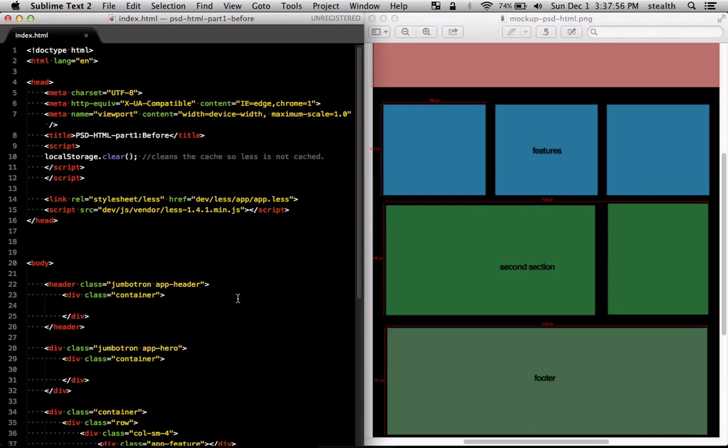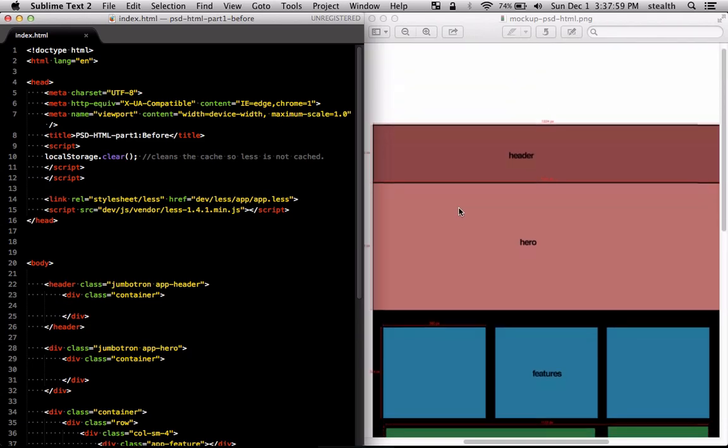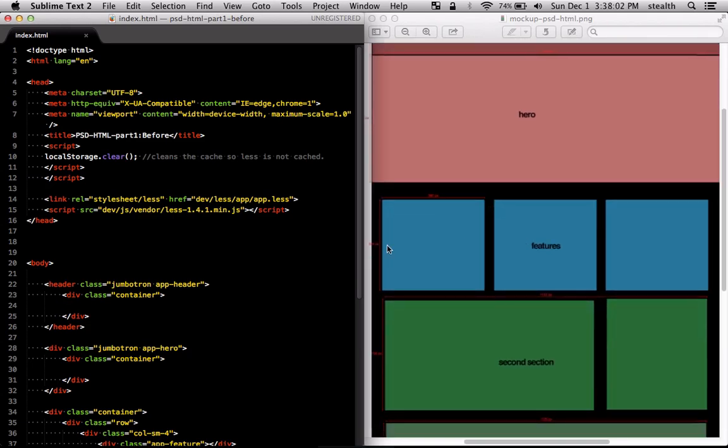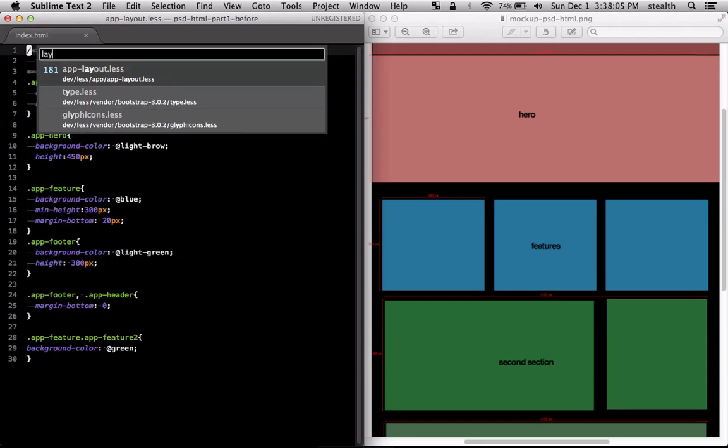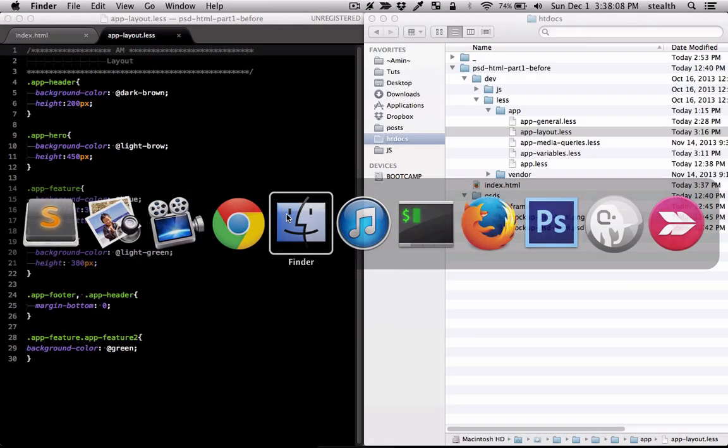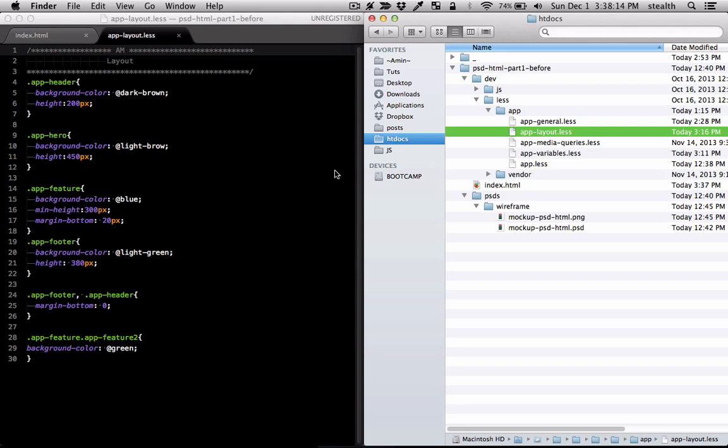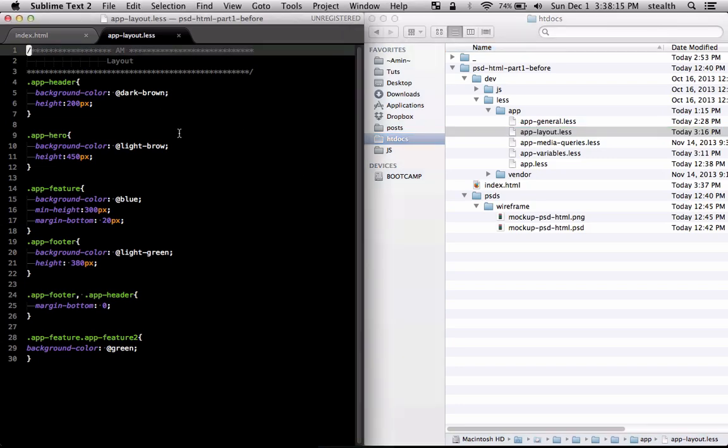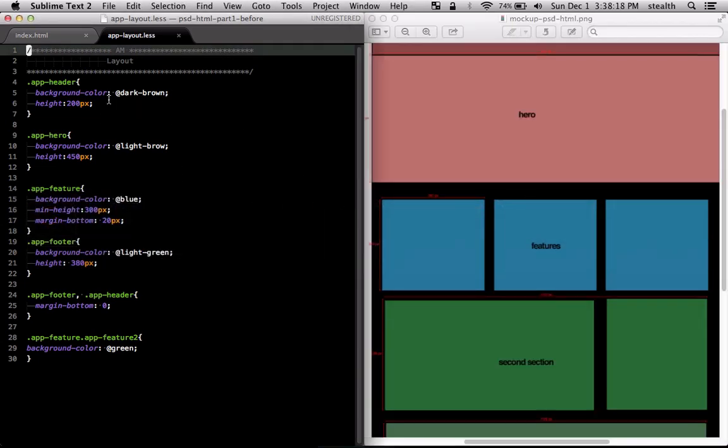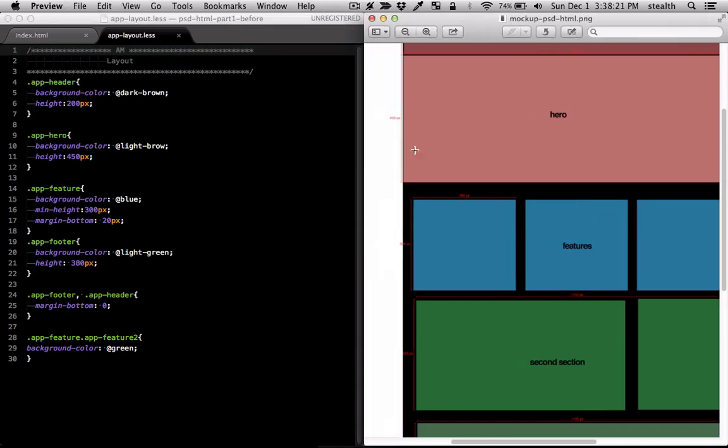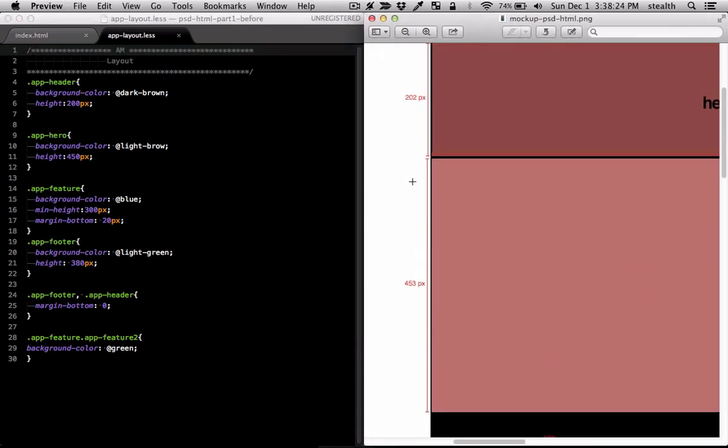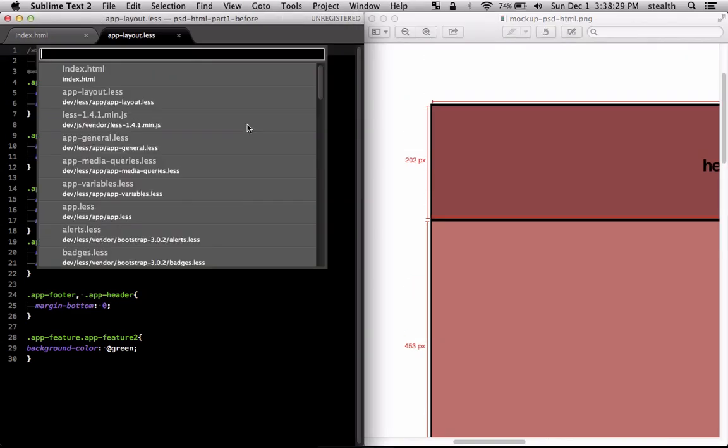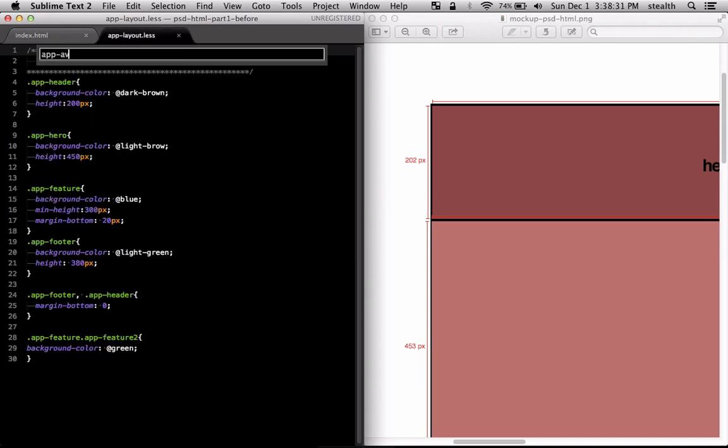Now I've already added the color and height for these boxes so that's in layout.less that's in the less folder here. If you go to dev/less/app there's the file. So I've already added the colors and height. The height I grab from these values here and I just pick the color with the color picker.